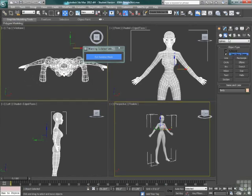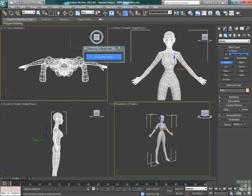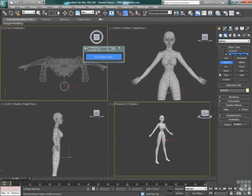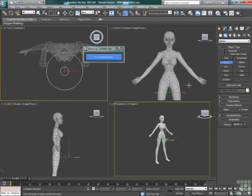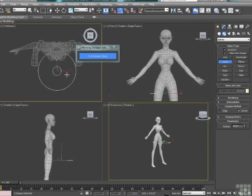A skirt is a really simple thing to deal with, at least with our cloth modifier. We're going to start out by making a circle, uncheck start new shape, and then build a second circle. These two circles are going to represent basically the perimeters of the opening at the waist and then the extent of the skirt object.